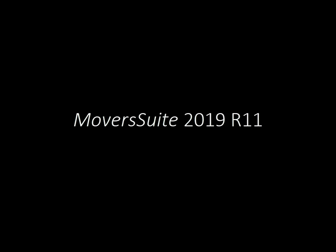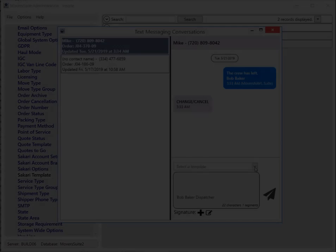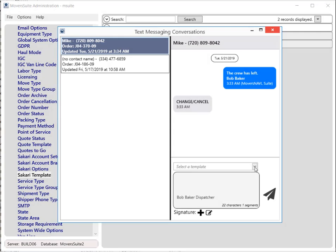This video highlights the improvements made to Moversuite at version 2019 R11. Personnel can now use templates in the text messaging feature for faster and easier communication.